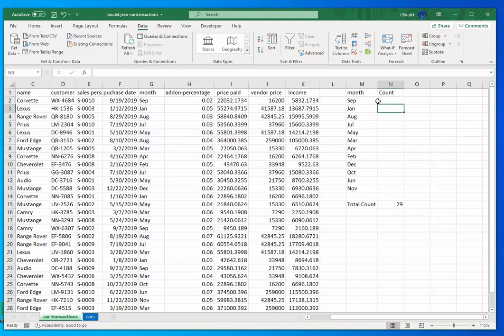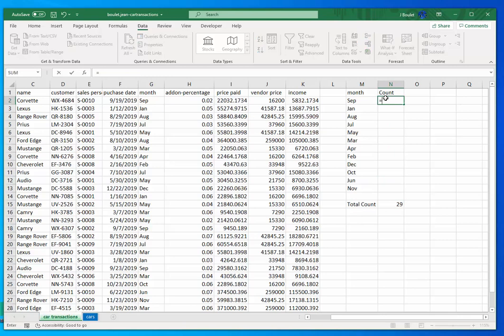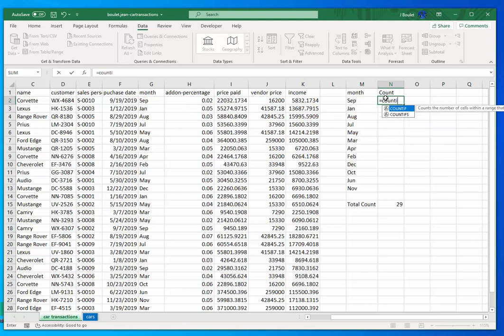Now what I want to happen is I want to count the number of September transactions that I have. When I did a count here, I'm counting everything. So let's do equal count... and I'm sorry, count if because I'm counting based on a criteria.